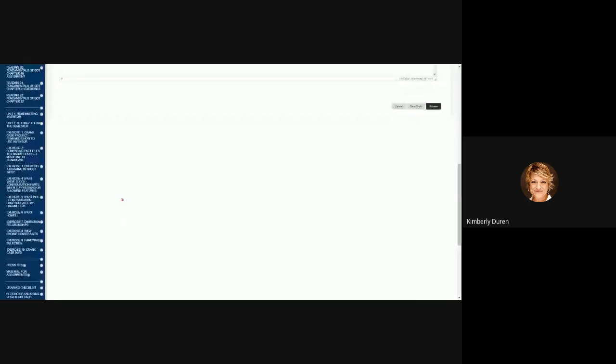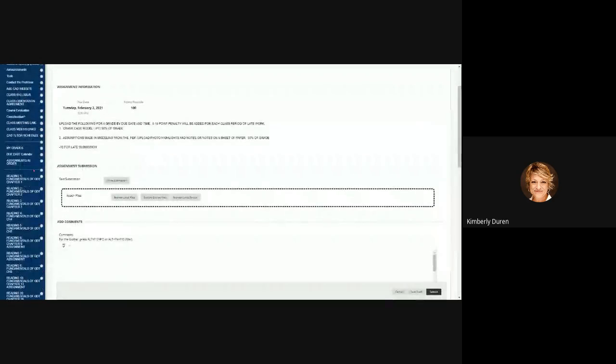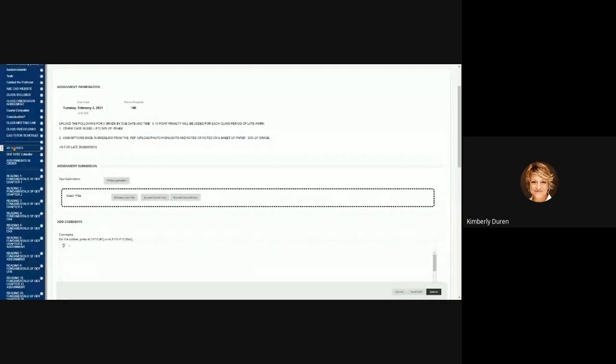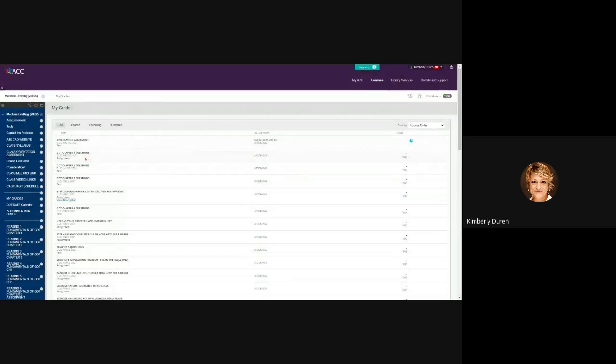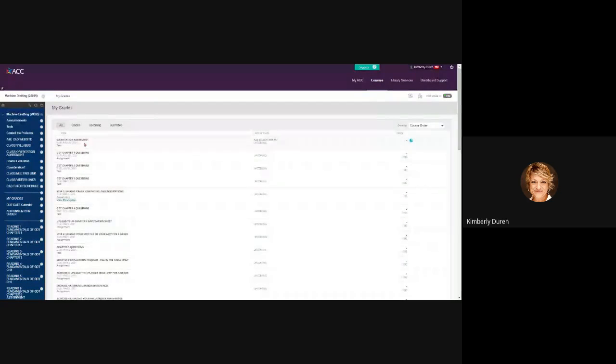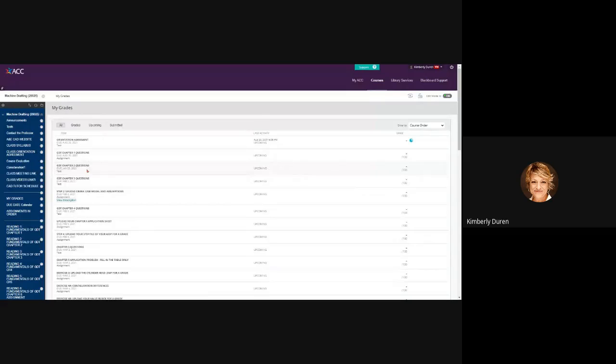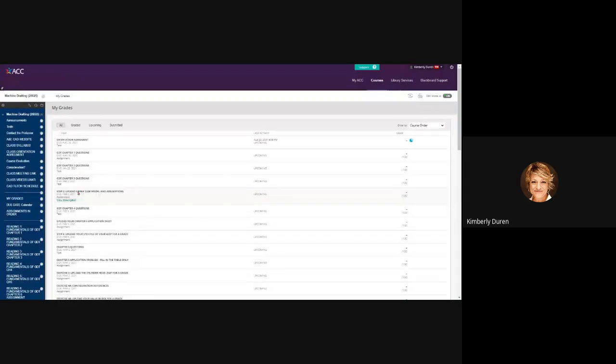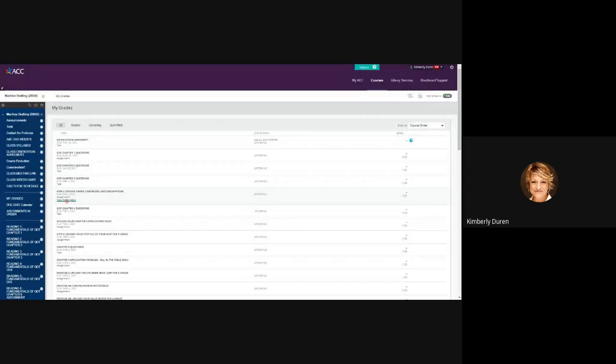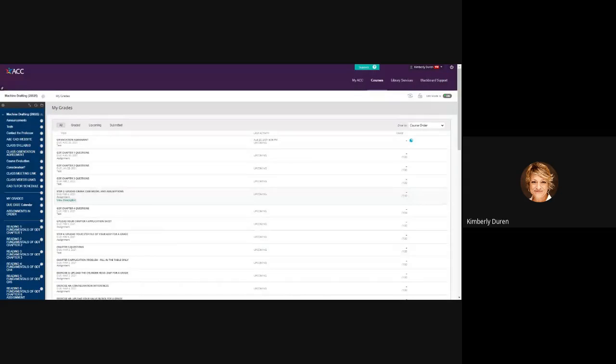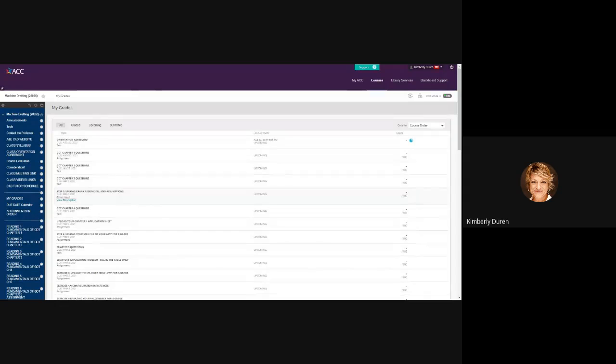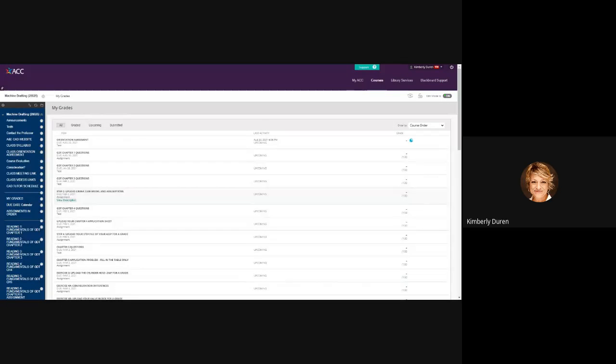If you go to the grade center, I can go to my grades. You see right here: upload the crankcase and assumptions, here's the description, and that's one grade. So 50 percent for your markup and 50 percent for your model. I know it takes a lot of effort on both parts.